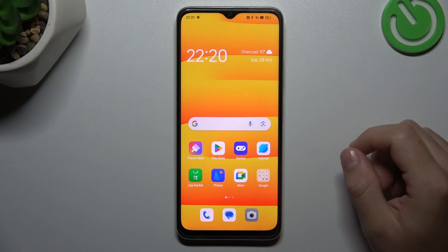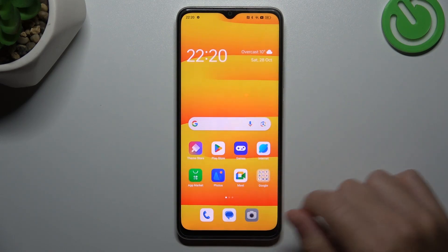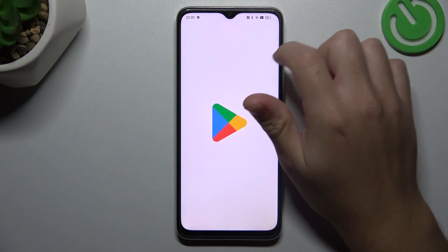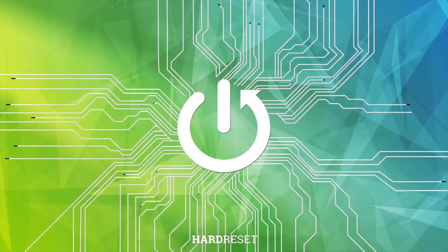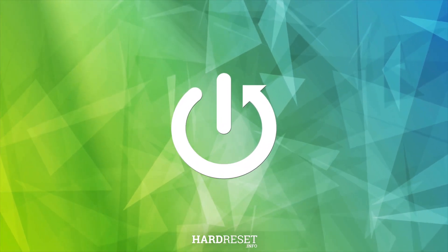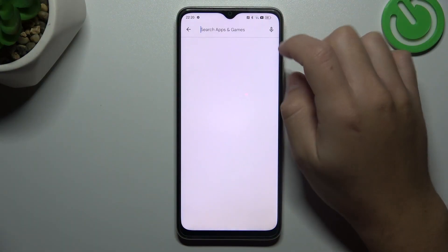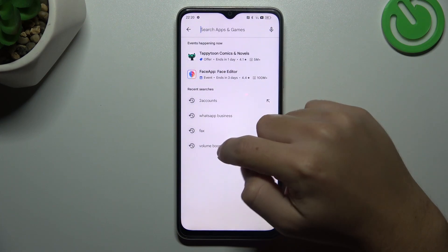Today I'm going through how you can make your Oppo A18 louder. So the first step, open the Play Store and look for the volume booster app.